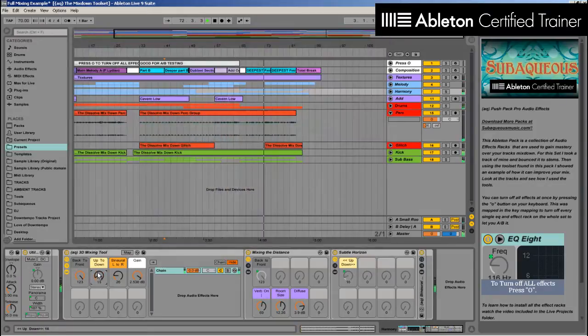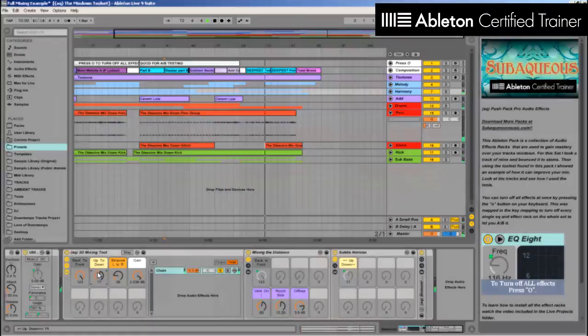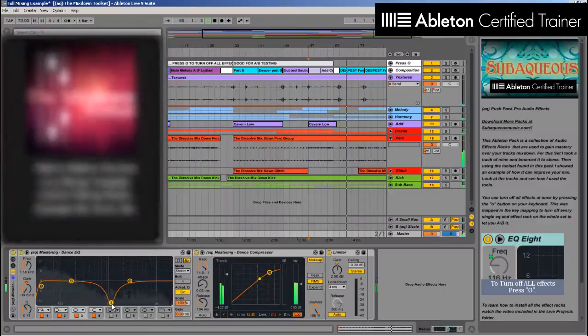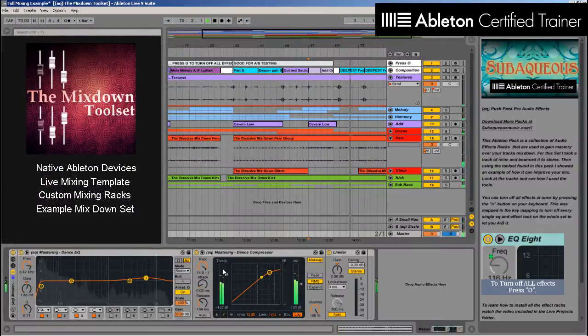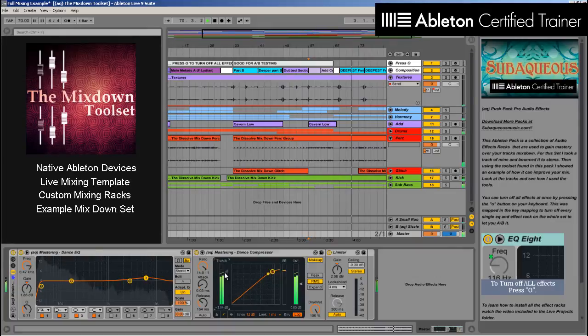The pack also includes an example mixdown set to show you both how these tools were used and how you can make a sharp and defined final mix.